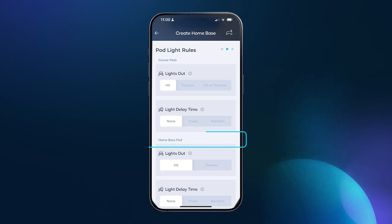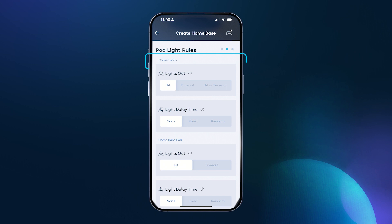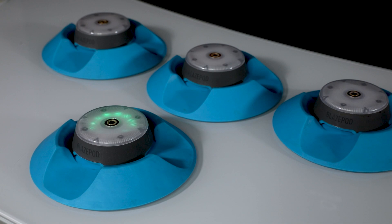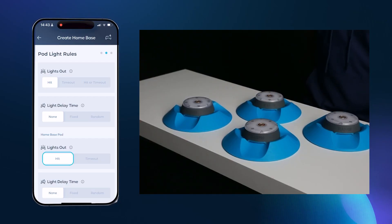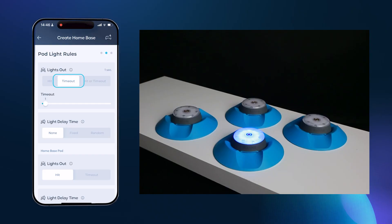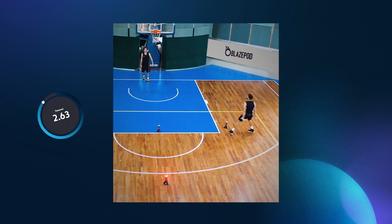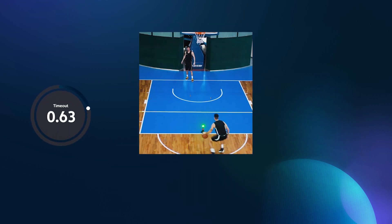Here you'll see that you can change the lights out and light delay settings for the home base pod and surrounding pods separately. I'll talk about them for both the home base and surrounding pods together to save time. Lights out is basically choosing the way in which the pod's light is turned off — is it with a physical tap or with a timer? With a timer the pod will not respond to a hit; the light will only go out after the time that is preset. This is great if you want to use the pods as visual cues and are not worried about the data captured by each hit.